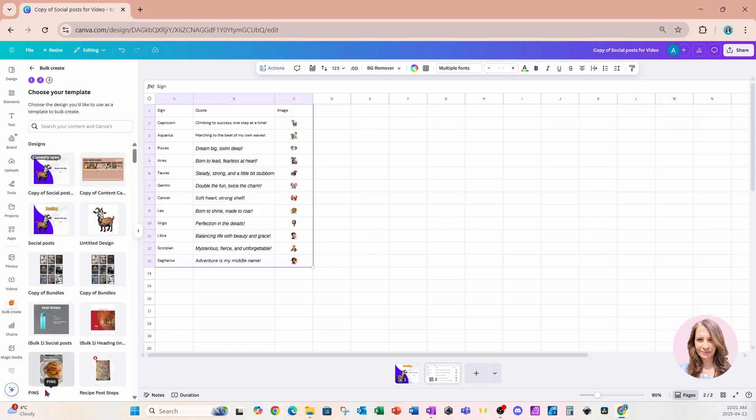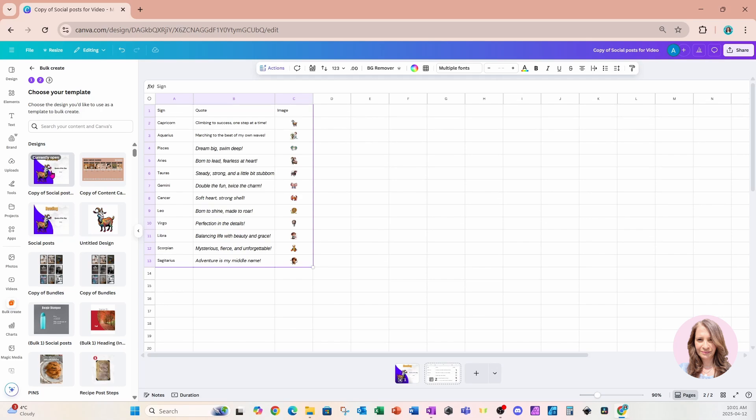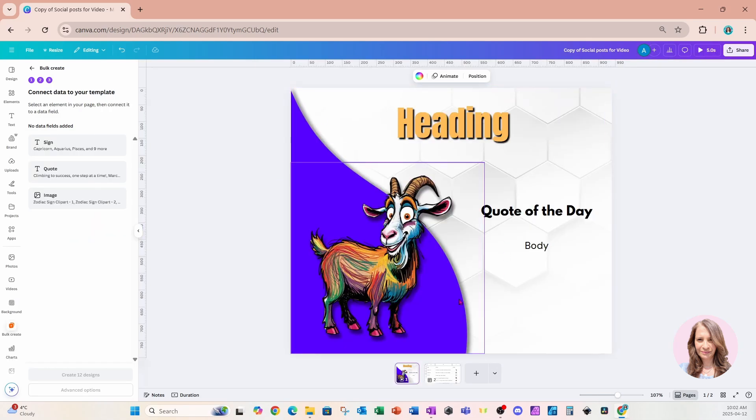And we're now going to be asked, what template do you want to use to merge your data with? And because I've already got my template in my design, which is page one, I'm going to say this one, the one that's currently open. So I'll click that. And that's going to bring me to my first page. So here we are, here is my first page.